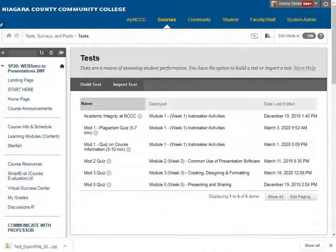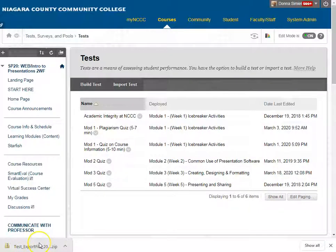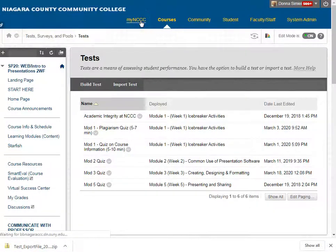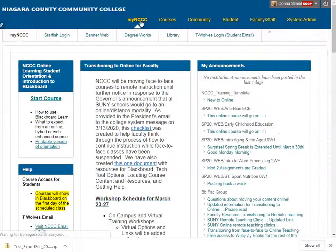What it's done is it actually exported a zip file out to my downloads folder, and I can see that it's created the file right here. So what I'm going to do is go back into another course where I want to place this test.